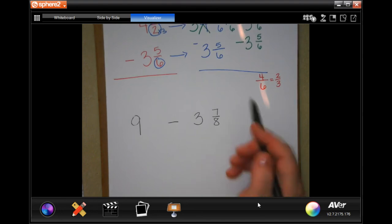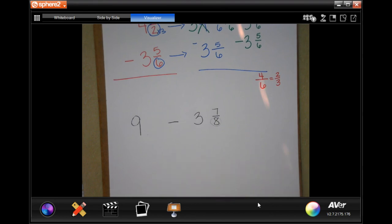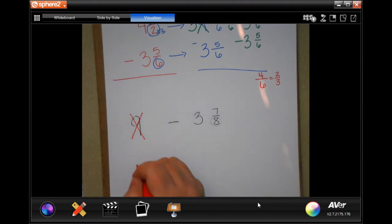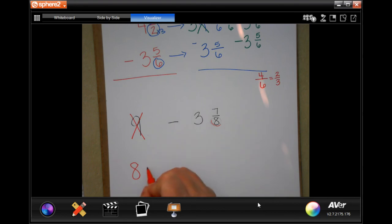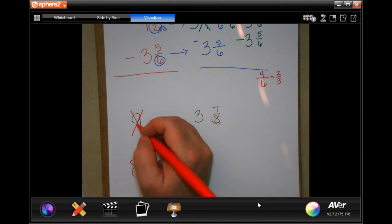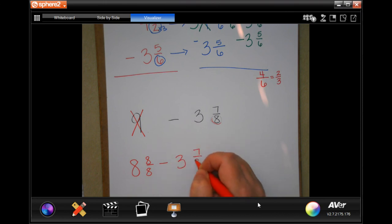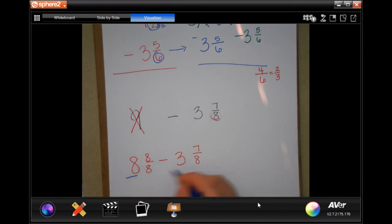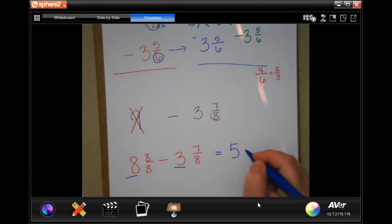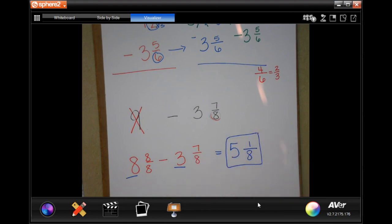It's actually nice when you have one that's not a fraction, because it means you already have your common denominator. So I'm going to borrow one from my nine, making it an eight. The one that I borrowed I'm going to use this denominator, which means my top is going to be eight, because eight over eight is equal to one and I borrowed one. So eight over eight minus three and seven-eighths — I don't have to change that because I made my denominator the same. Now eight minus three is five, my denominator stays the same, and eight minus seven is one. Five and one-eighth.